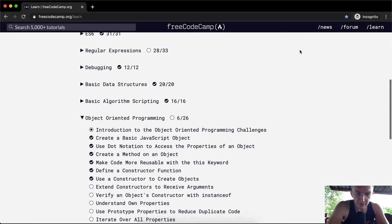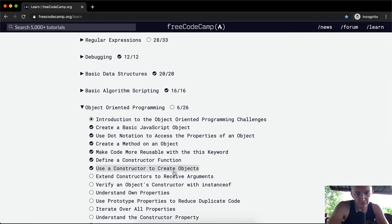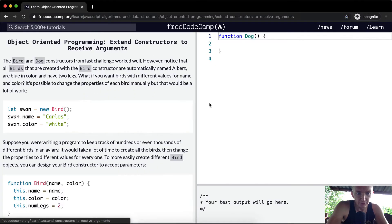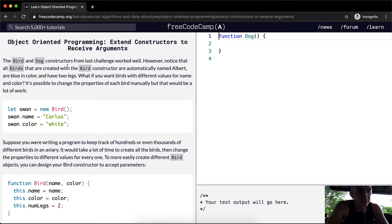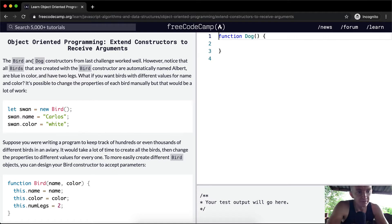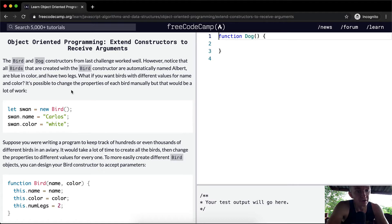Hey everybody, welcome back. Today we're going to really use constructors in a useful way. The bird and dog constructors from last challenge worked well. However, notice that all birds created with bird constructor are automatically named Albert. They're blue colors and they have two legs. What if you want birds with different values for the name and color?